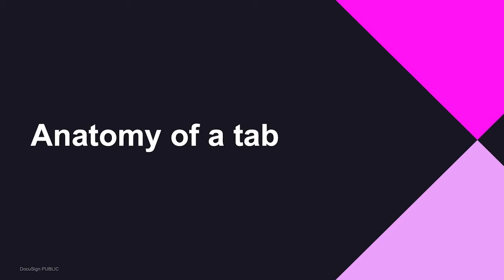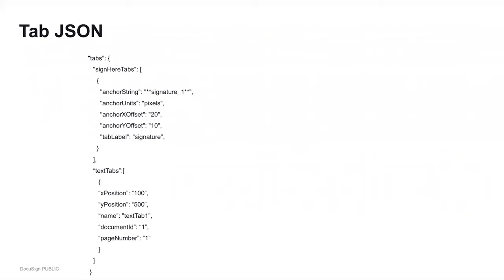The first thing I want to talk about in terms of tabs in the API is the anatomy of a tab — what makes up a tab. Here's an example of what a tab looks like in JSON, which you'll pass as part of your request body when creating an envelope definition. An important thing to note is the way tabs are organized in lists of tabs of the same type: sign here tabs are in one list, and text tabs are in another list. These two tabs are also using different types of positioning, which we'll get into later.